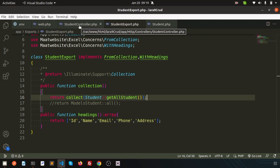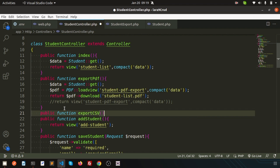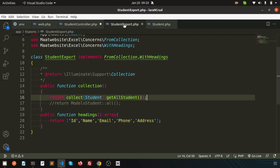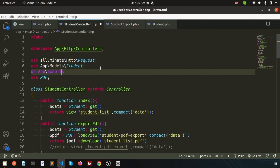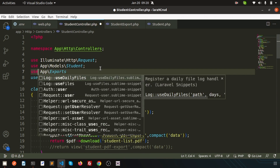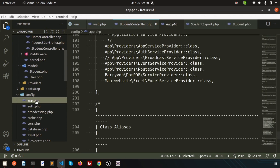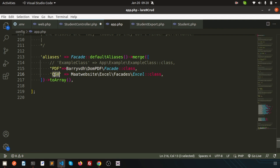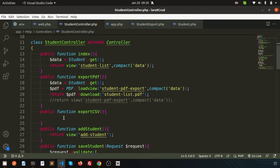Now I need to call this from the StudentController. I'll create a new function: public function exportToCsv(). First import the StudentExport class with 'use App\Exports\StudentExport', and also use the CSV alias we created in config/app.php. These two things are needed in the export CSV function.